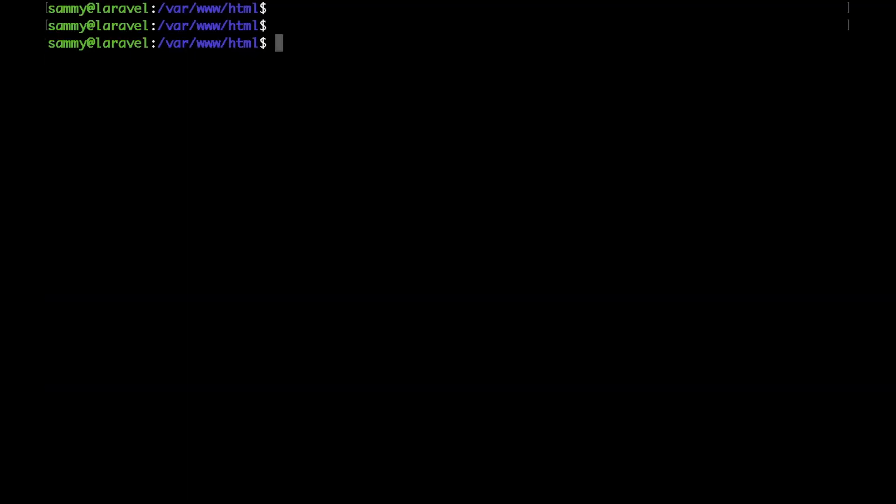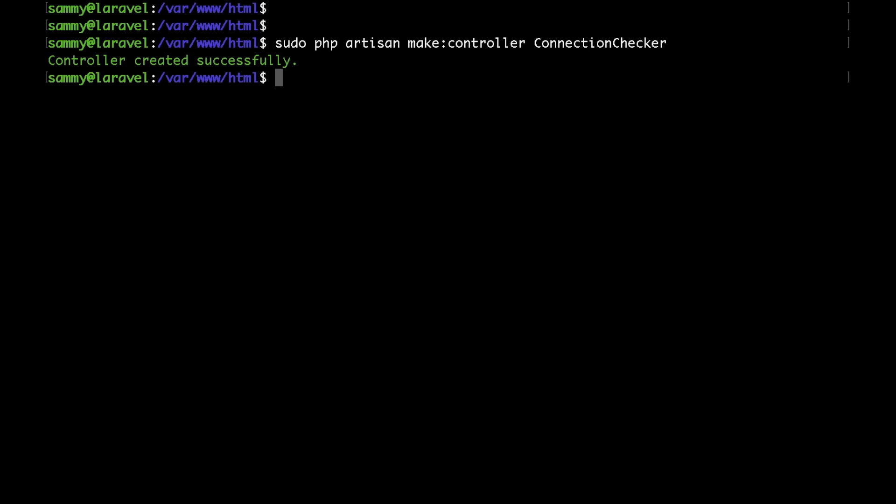The next thing that we would like to do is create a controller. So let's type php artisan make:controller, and I'm going to call this ConnectionChecker. Hit enter. The controller was successfully created.